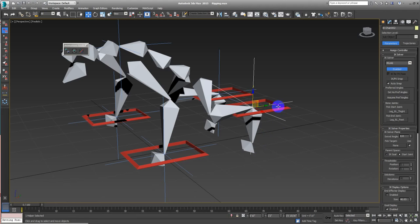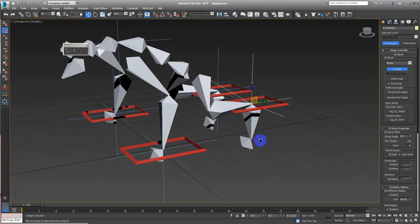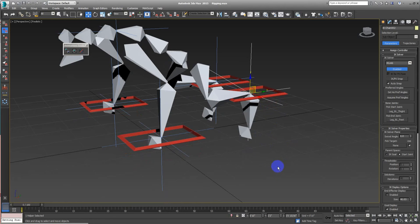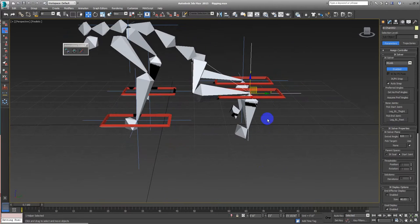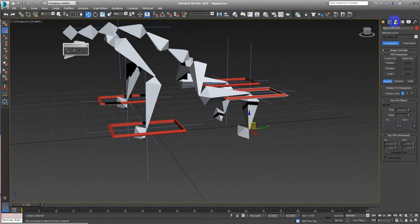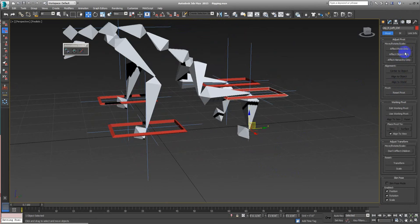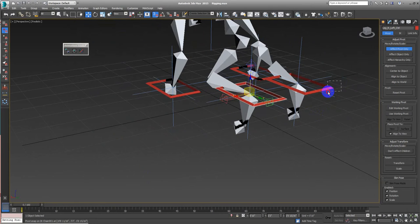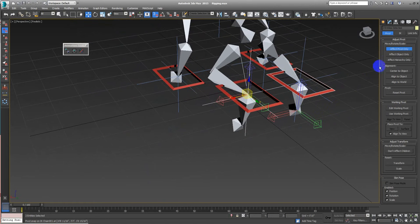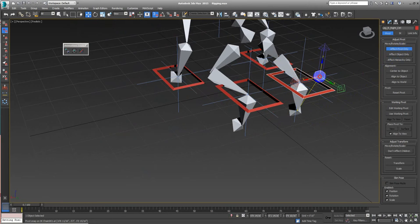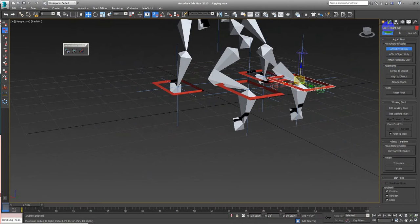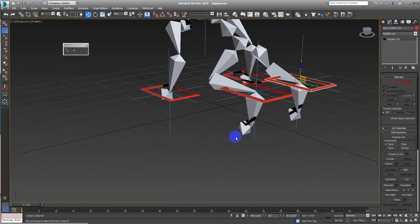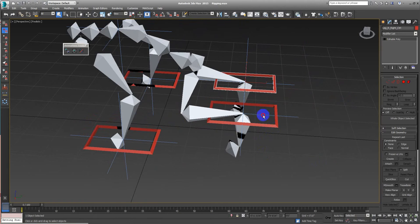We will fix the pivot that we placed wrong. So we will fix the pivot and let's continue. We will change the pivot again here — Affect Pivot Only — turn on the snap and let's move the pivot to here. And here the same: Affect Pivot Only. Here we go, let's go to Modify again, cancel the snap and let's continue.